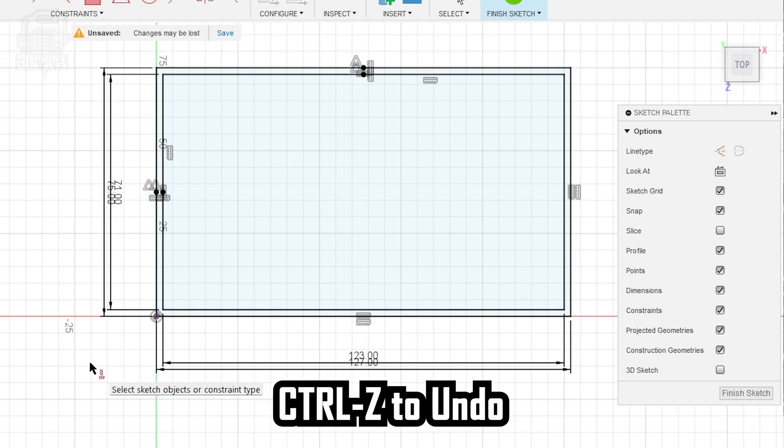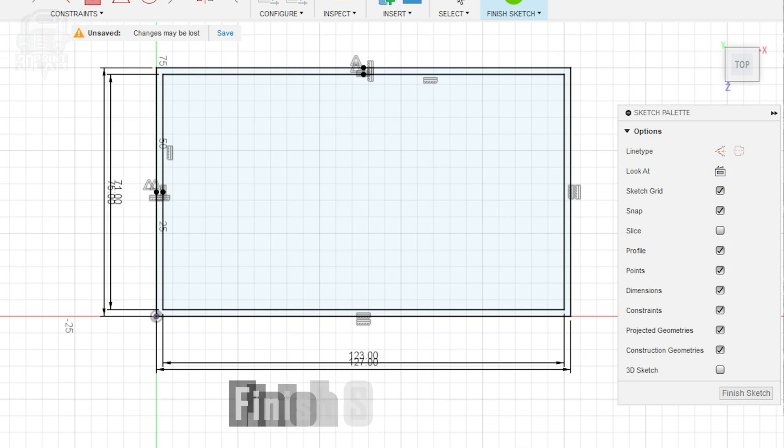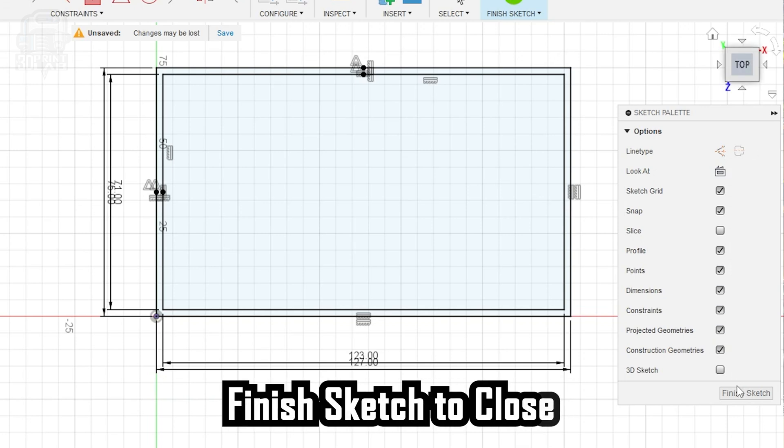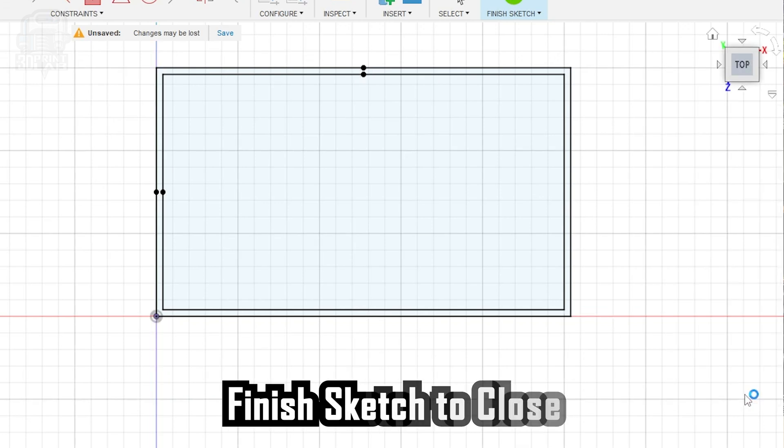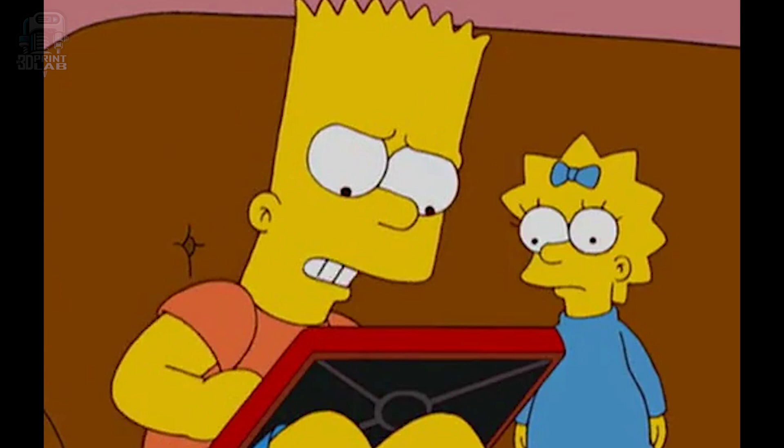If not, Control-Z will undo step-by-step and you can try again. When you're done with that, you can click Finish Sketch.